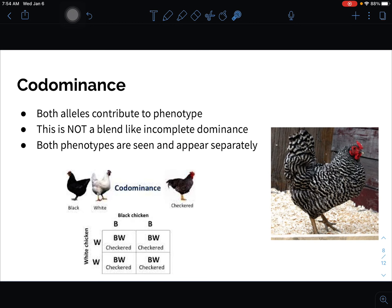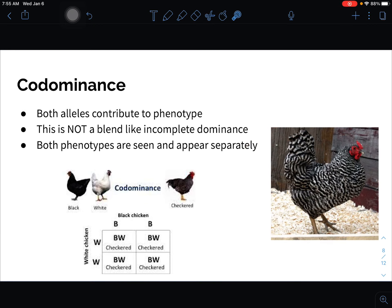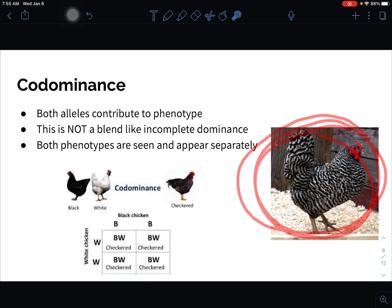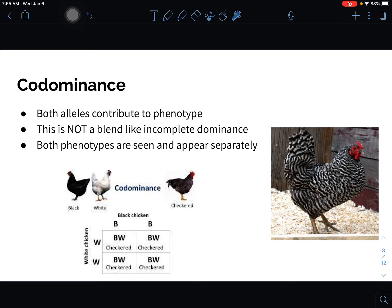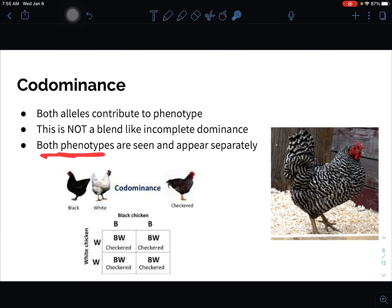Co-dominance is when you have more than one dominant trait. It's not a blending and not in between — we see both phenotypes at the same time. If we have a white chicken and a black chicken and it's a co-dominant trait, we get a checkered or mottled bird with both black and white feathers. If we cross two co-dominant birds, we'd again get black, white, and checkered results. Co-dominance means both alleles are dominant and both phenotypes appear.